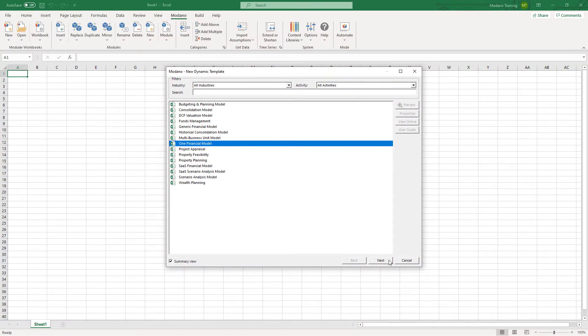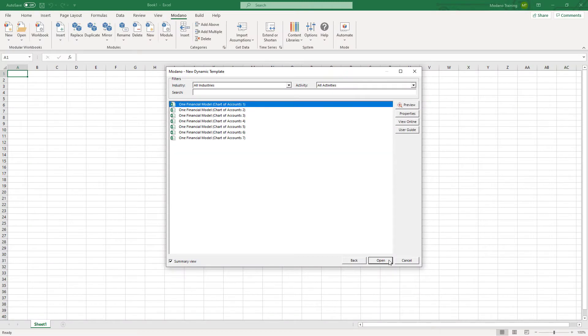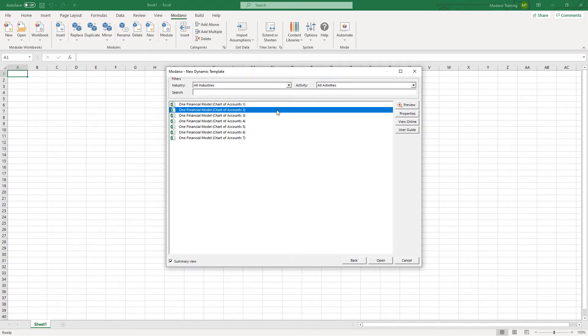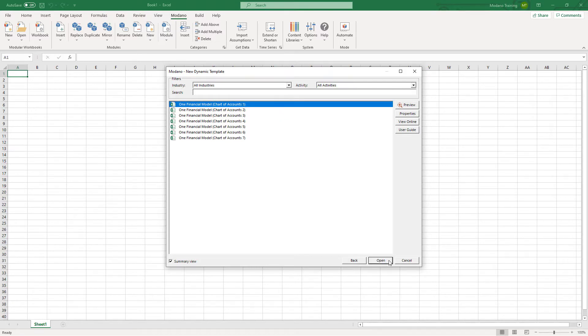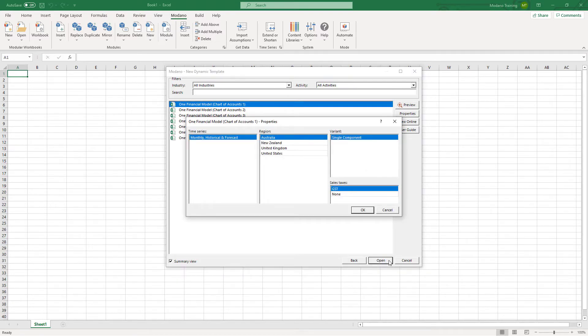The One Financial Model dynamic templates come in a whole range of different charts of accounts, so make sure you have a look at the different charts of accounts because they're quite different for different types of businesses. For example, you might want to include cost of goods sold; for other businesses you might want to include detailed salaries and wages. That's very hard to change after the fact, so make sure you make that decision early on and contact us for support if you're not sure.